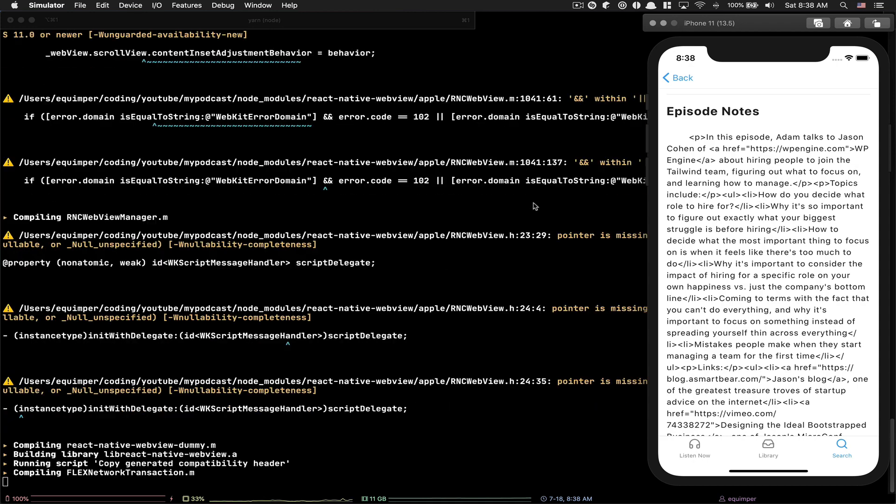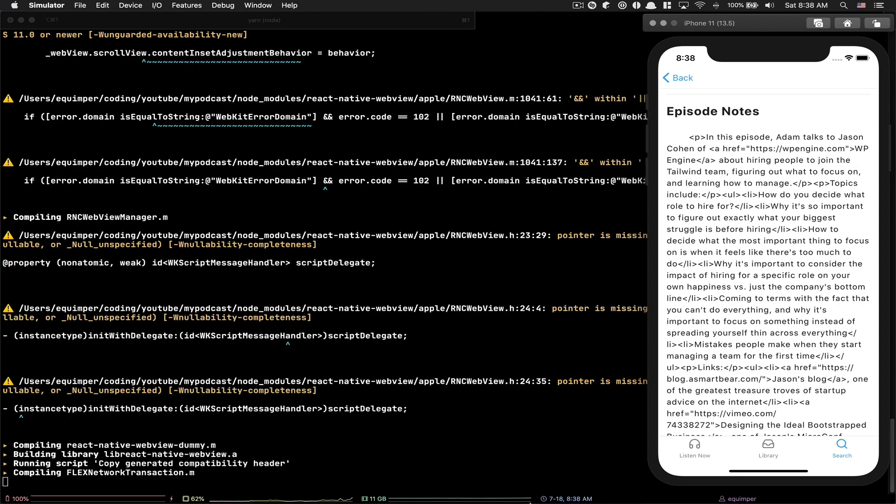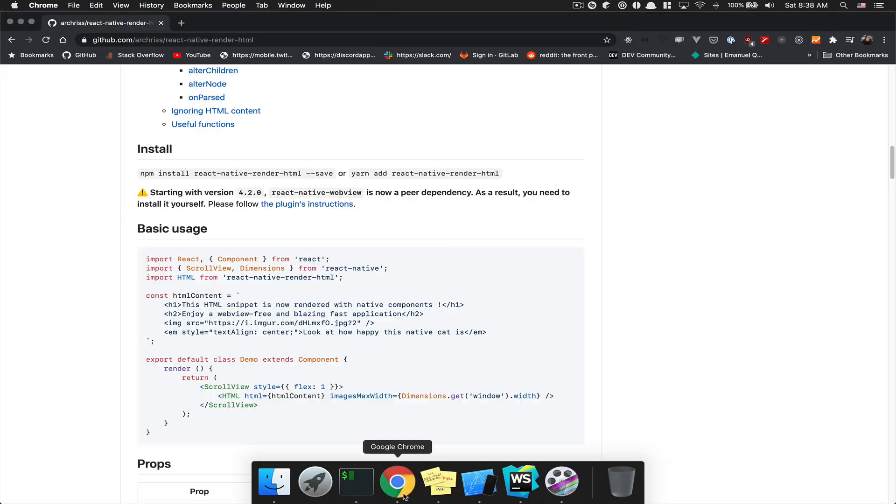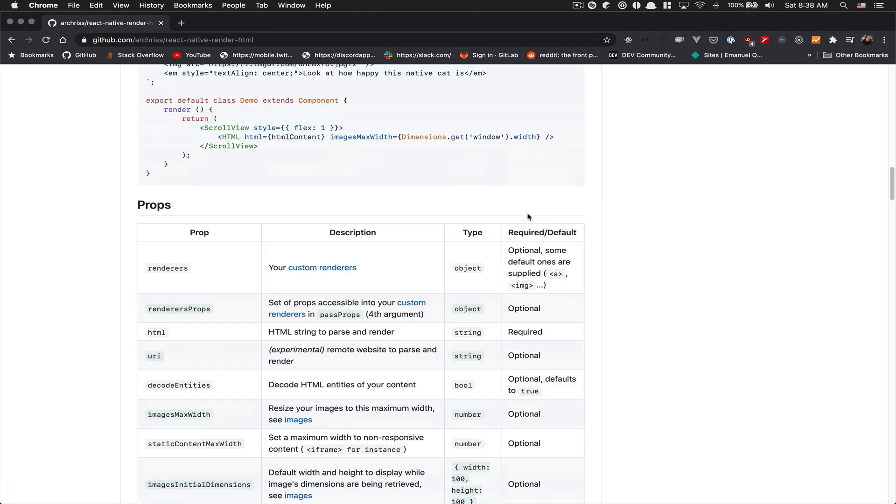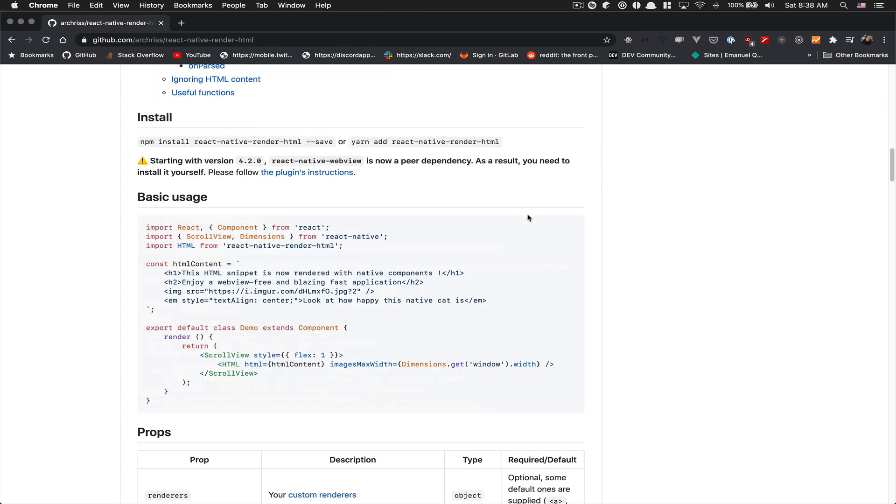So what we need to do is run npx react-native run-ios to make sure the simulator receives all the native code now compiled. That's gonna take some time.